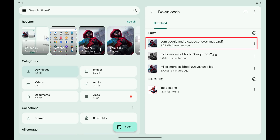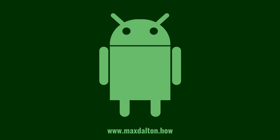So in this example, I'll navigate to my Downloads folder where I can see my PDF has been saved. Let me know if this video helped you out in the comments below. If you liked what you saw here, click the video links on the right side of the screen to check out another video, or click the logo on the left side of the screen to check out my tutorial website at www.maxdalton.how.